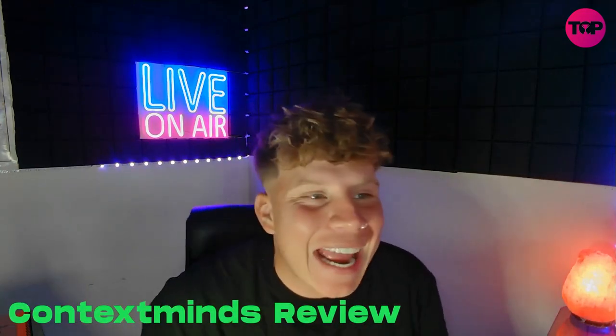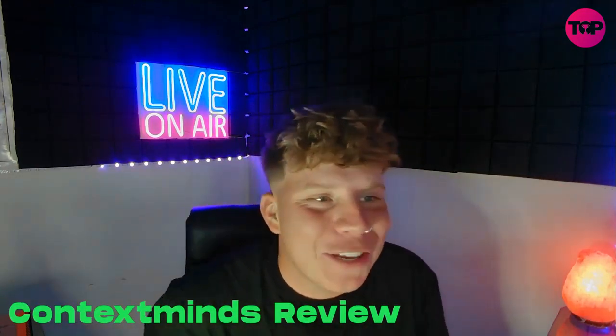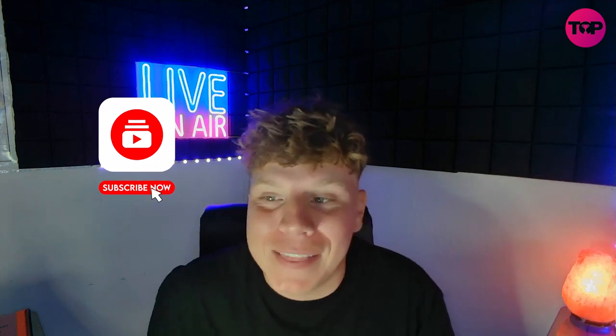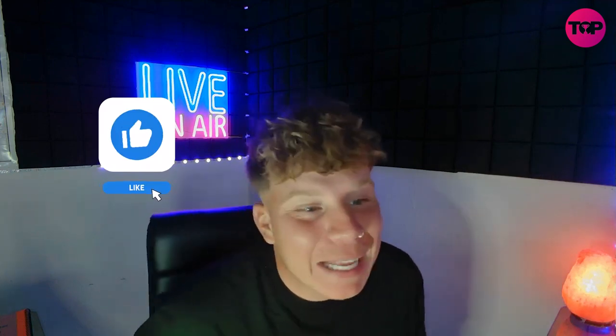What is going on everyone and welcome back to the channel. Today I am bringing you something incredible, it's called ContextMinds. I want to give a big thanks to everyone on the channel. Please keep hitting that like button, hit that subscribe button if you haven't already. If you make it to the end of this video, I have got an incredible lifetime link for you right down below.